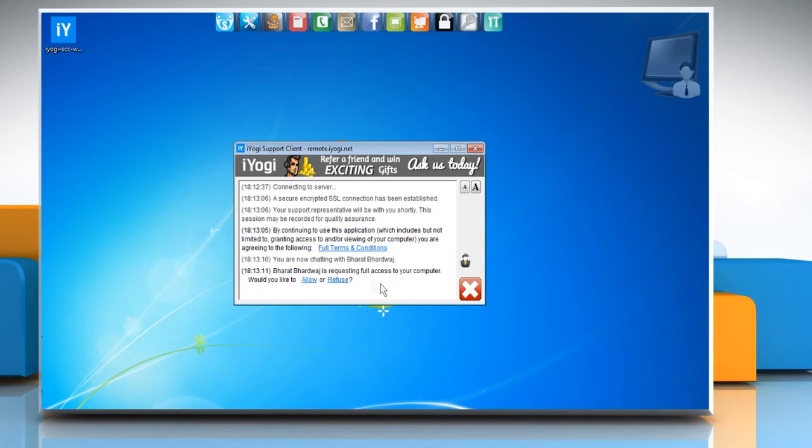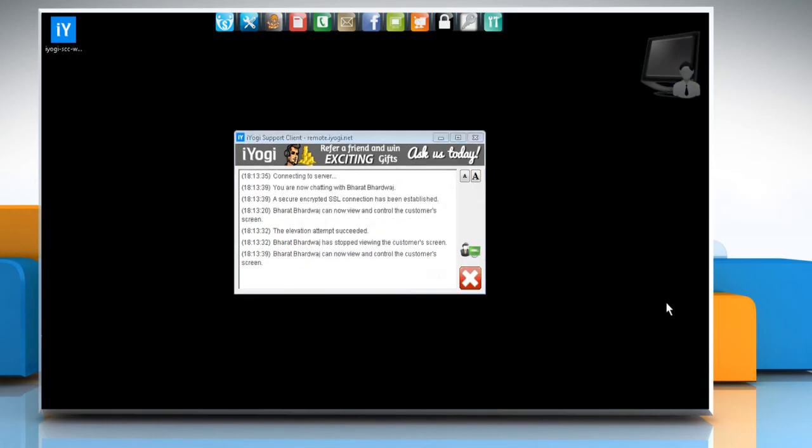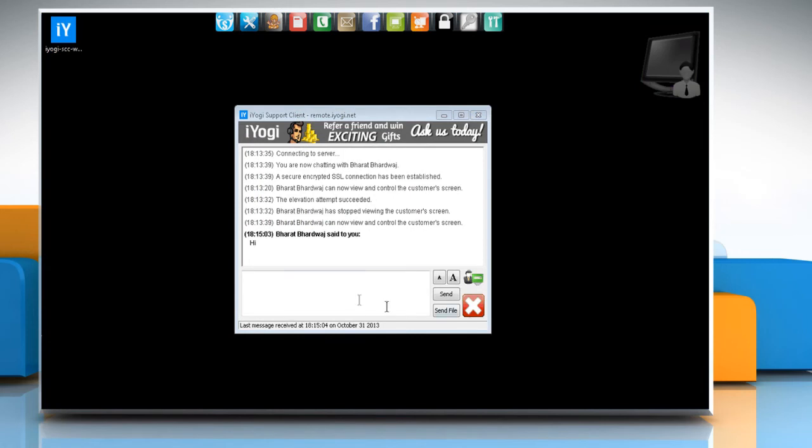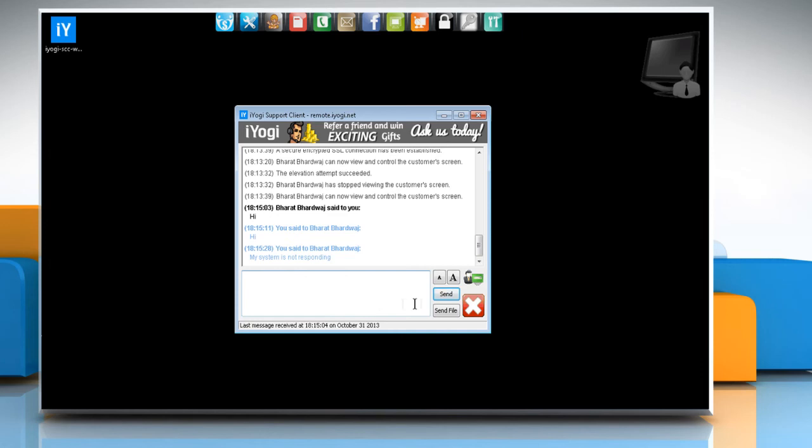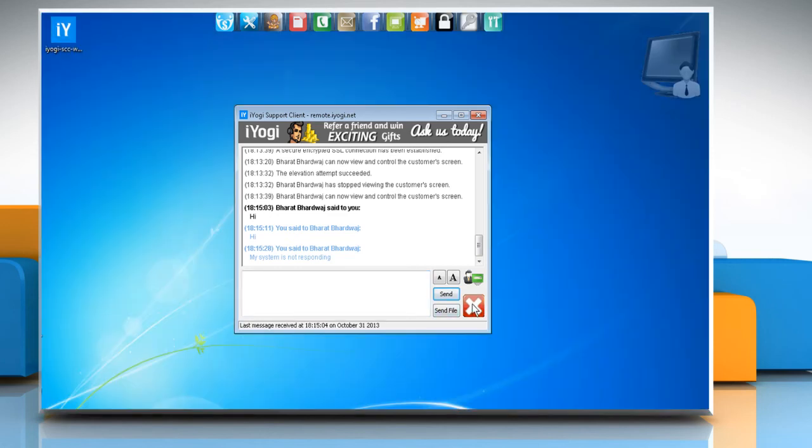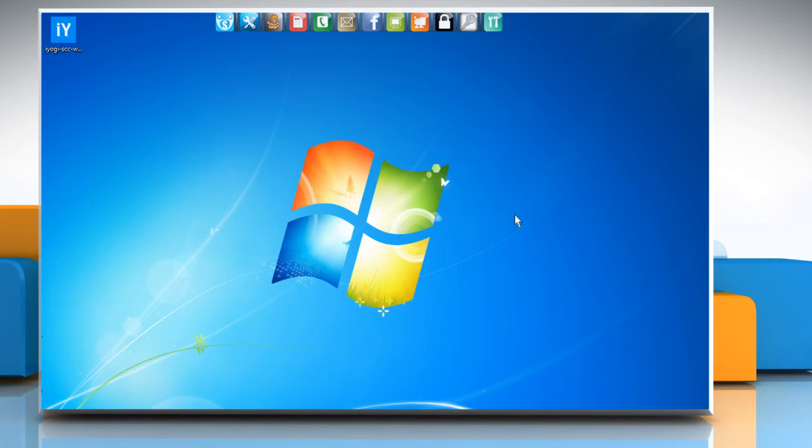To start the remote process, click on allow in the chat window. Now you can explain your issues to the technician and resolve your issues. Once you are done with it, you should click on the red X so that the technician will be disconnected from the computer.